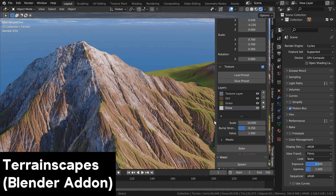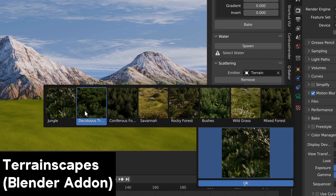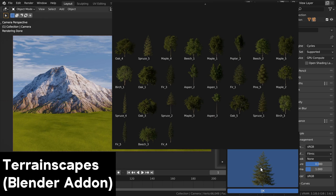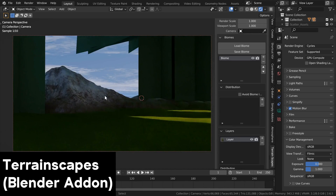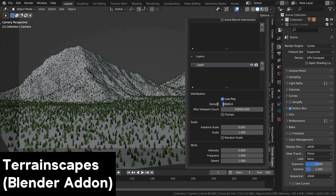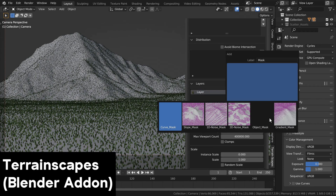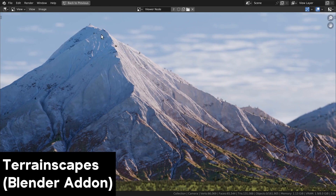The add-on also comes with many different biomes to add to your landscapes, like a mixed forest, jungle, rocky forest, bushes, and other biomes. You can also add different object layers like rocks, grass, plants, and trees. You can find my full add-on review video with the link in the description, and if you purchase the add-on through my affiliate link, you'll be helping to support this channel.